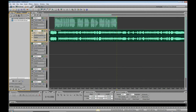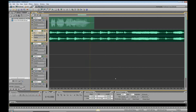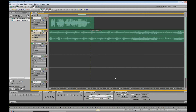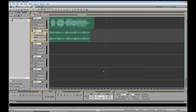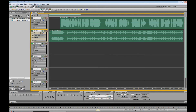And that is right about there. Place the cursor exactly where you want to split the waveform, then hit Control-K. Highlight this section. Delete. It's gone.